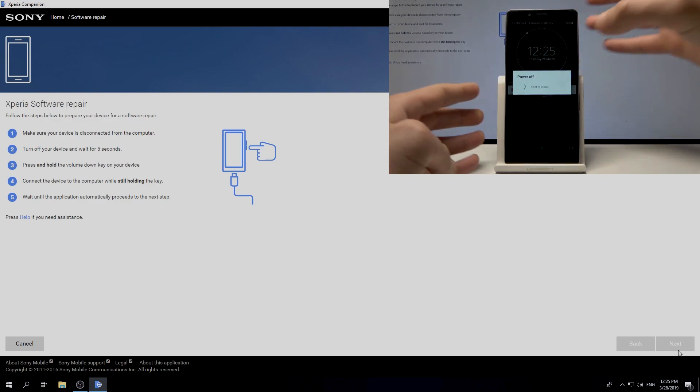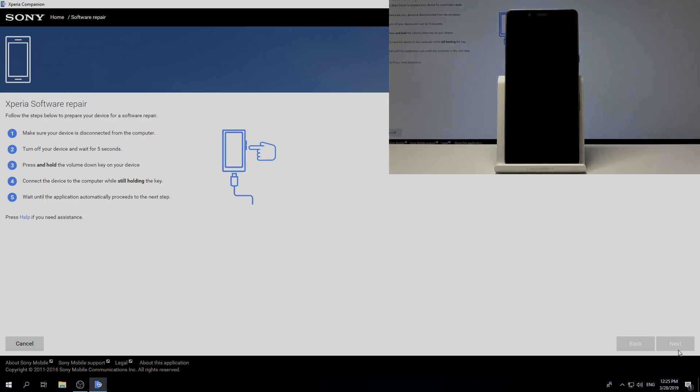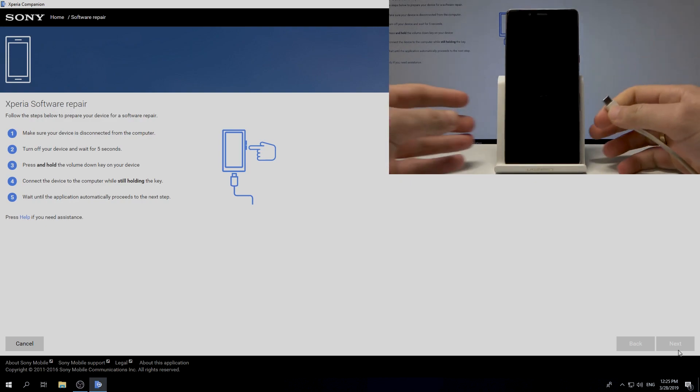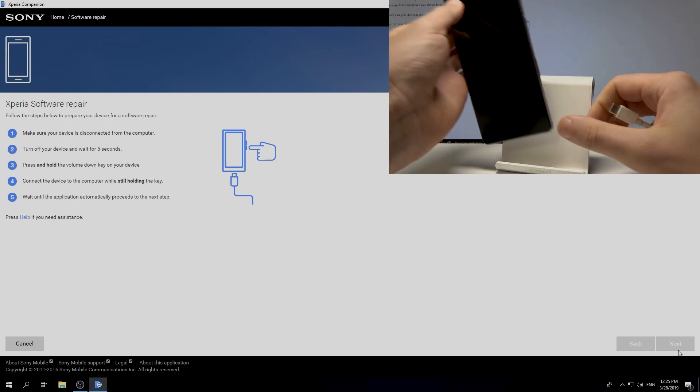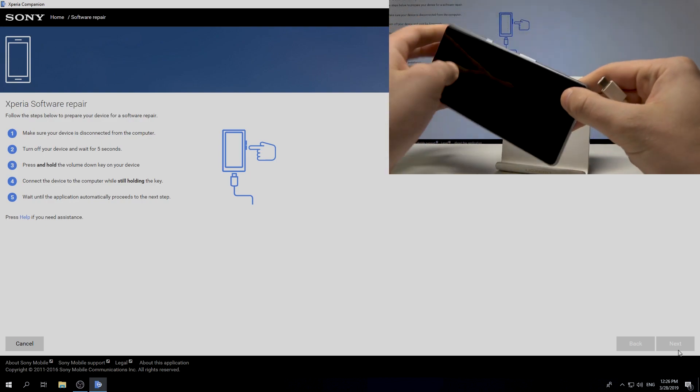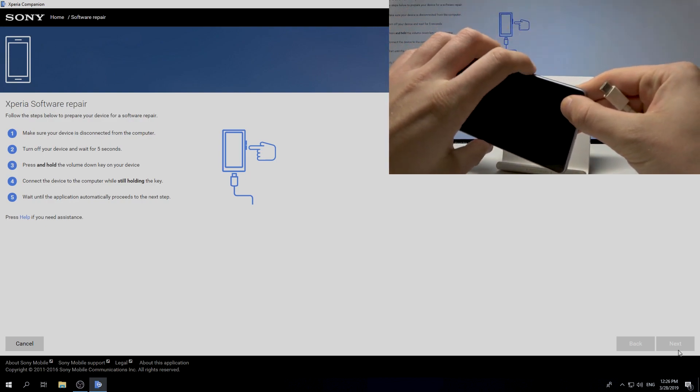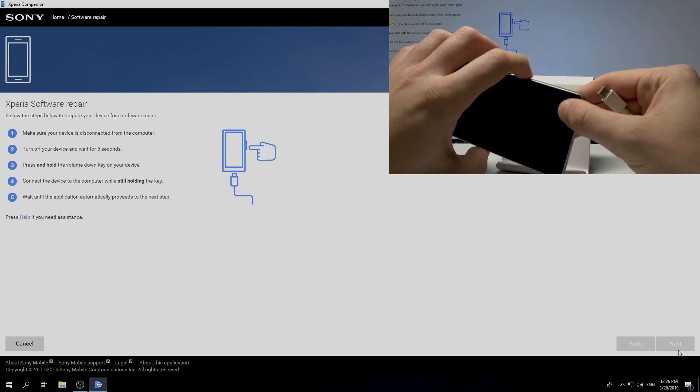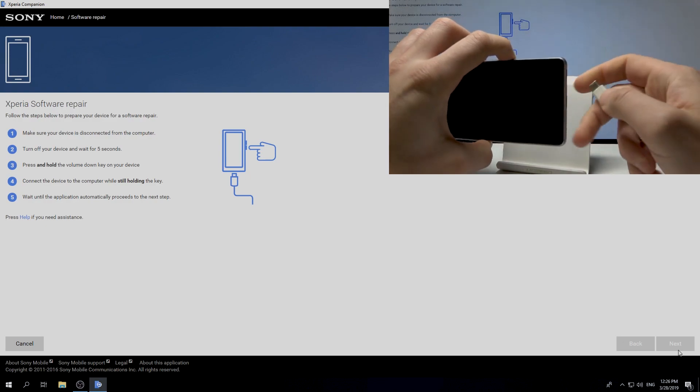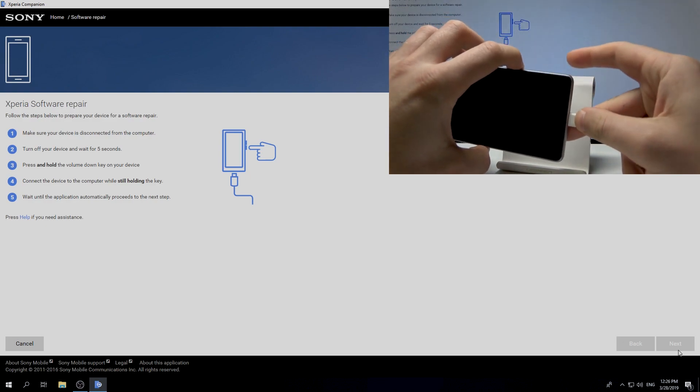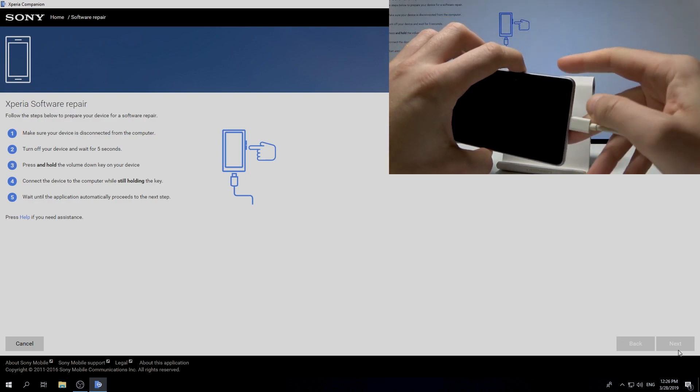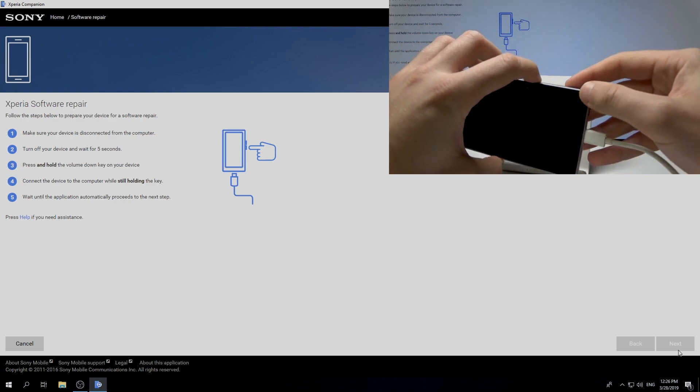Wait until your device will be completely switched off. Then connect the USB cable to your PC. Now start holding volume down, keep holding volume down, and while holding volume down, connect your device with this USB-C cable.